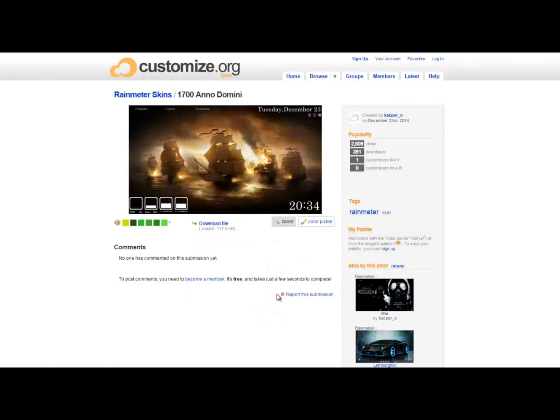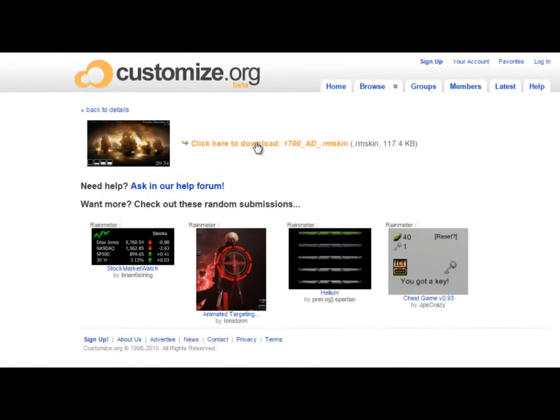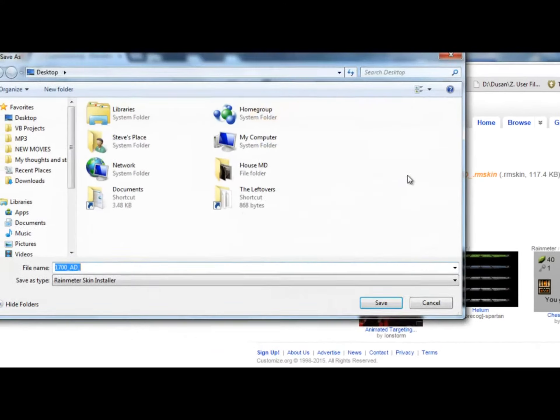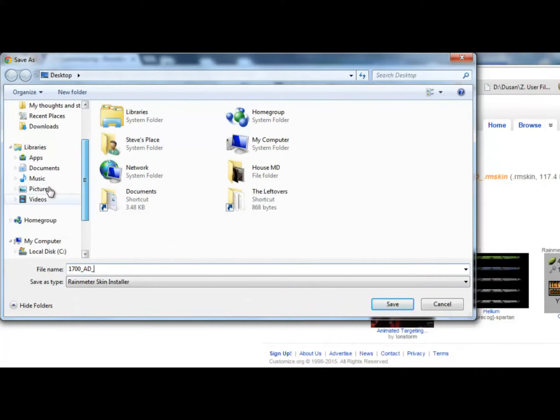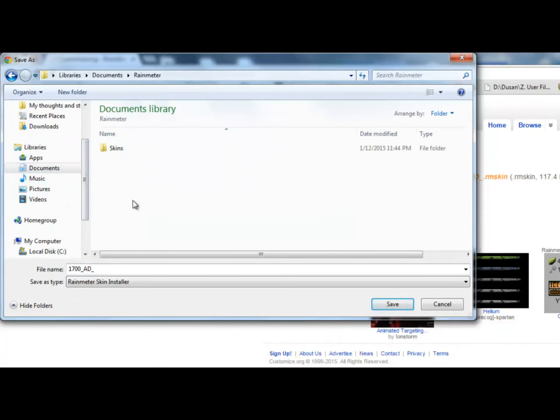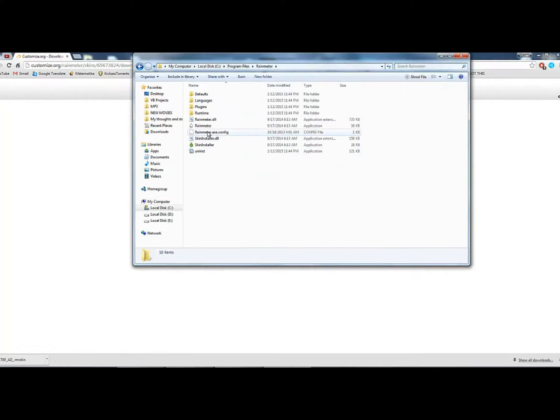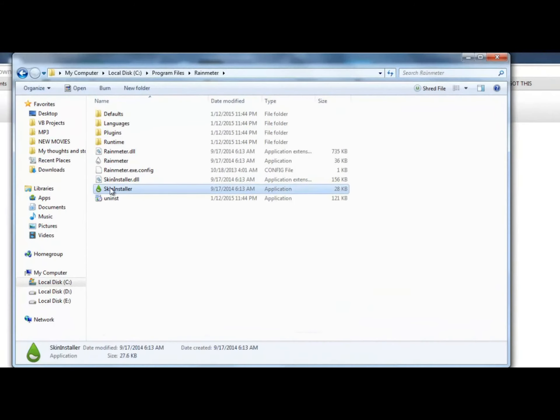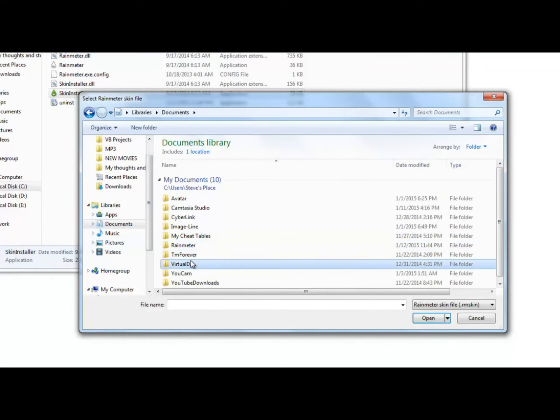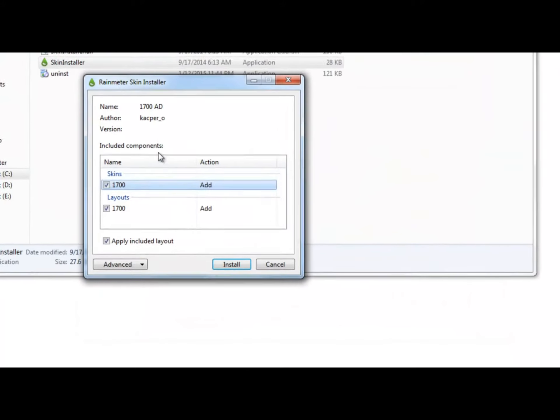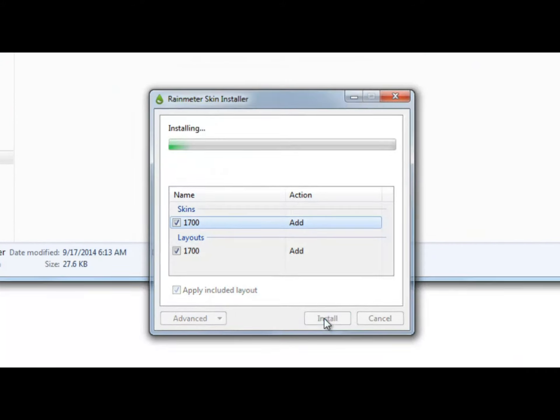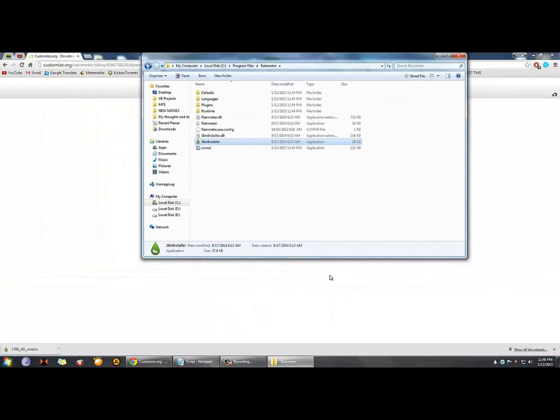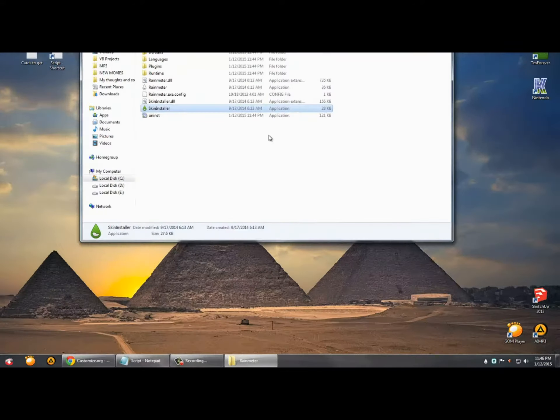This is how you apply the theme you downloaded. I recommend downloading it into your documents. There's a folder skins so you can put it there. Then you need to go to your installation folder and find skin installer. Open it and find the skin you downloaded. Click install and then you can go back to your Rainmeter and customize it however you want.